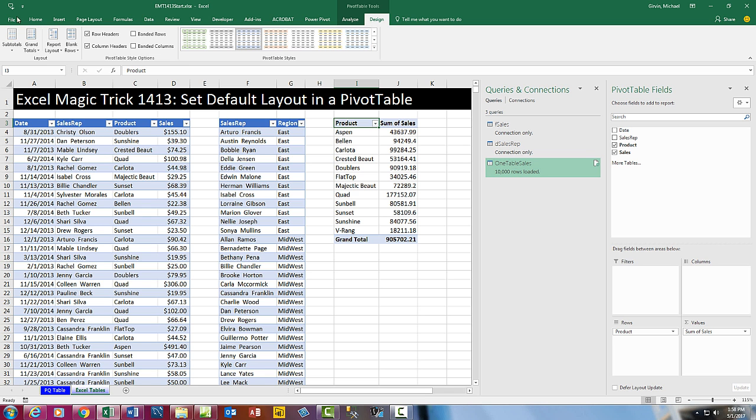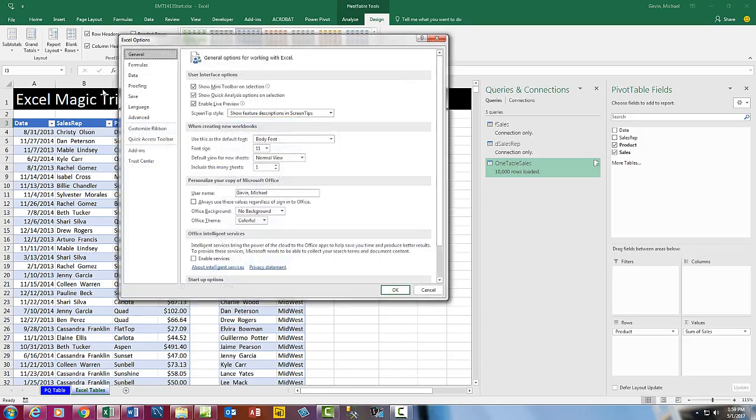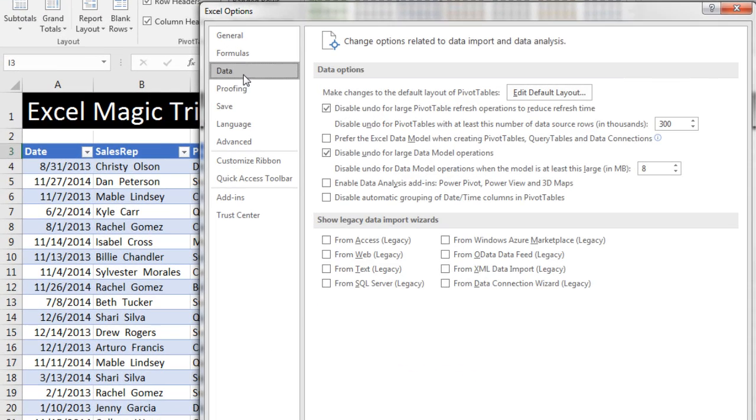now I can go up to File, Options. And on the Data tab on the left, there it is. Make changes to the default layout of pivot tables. Edit Default Layout.